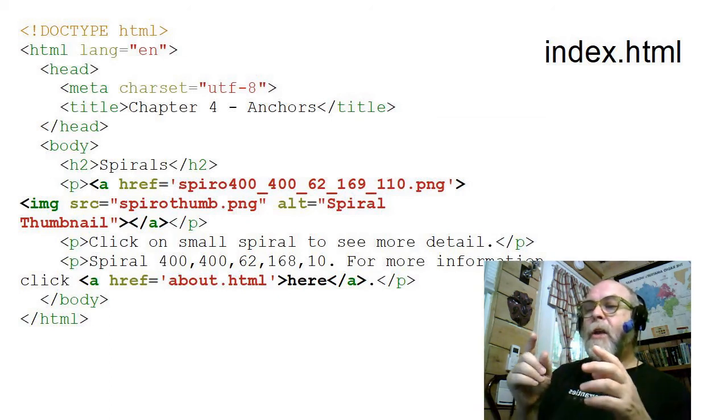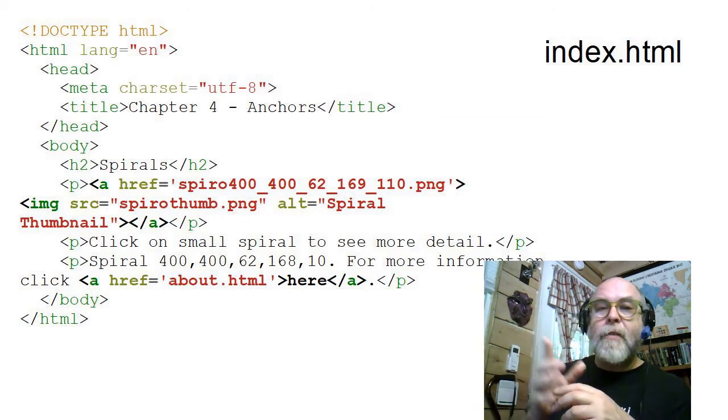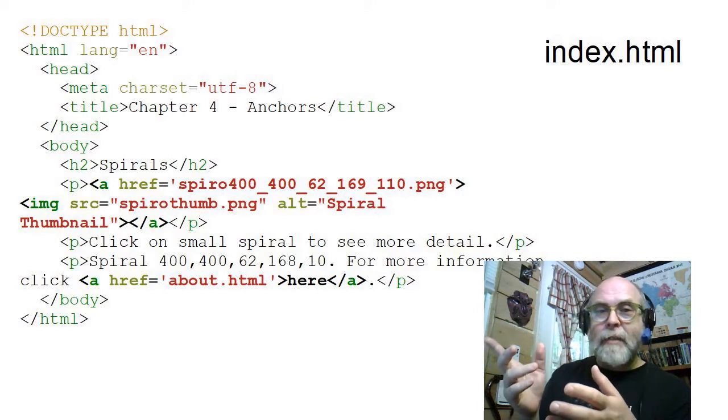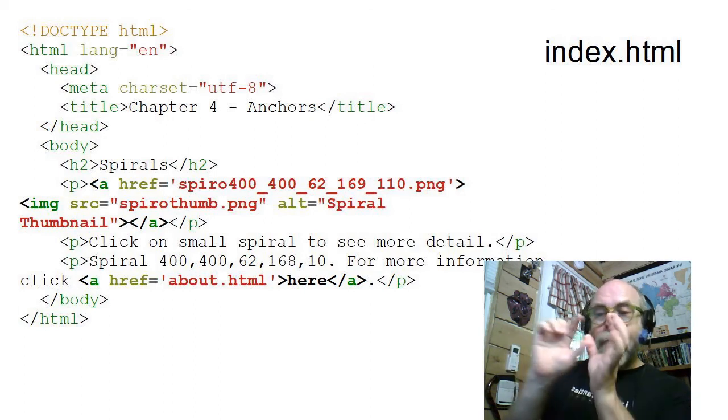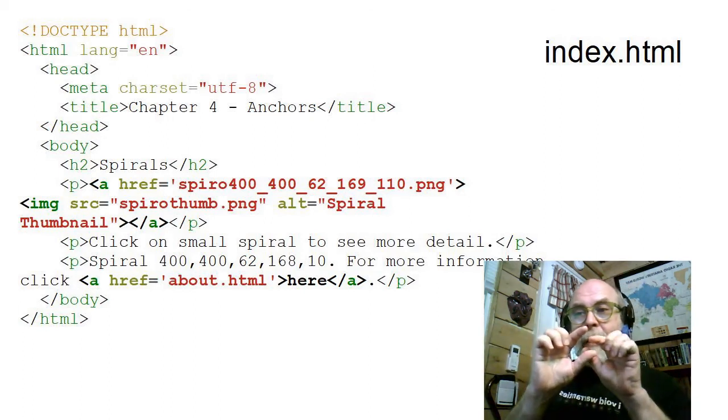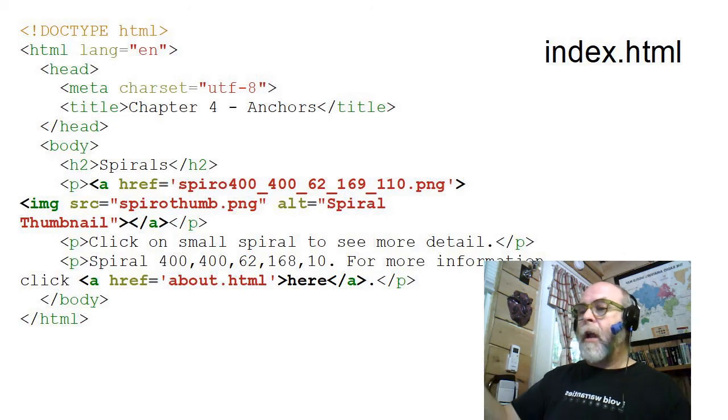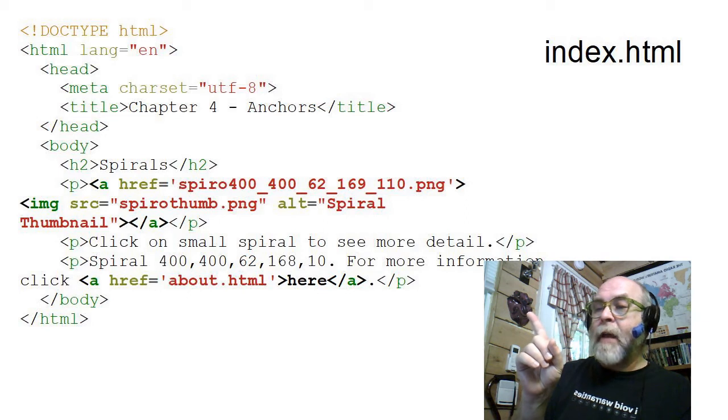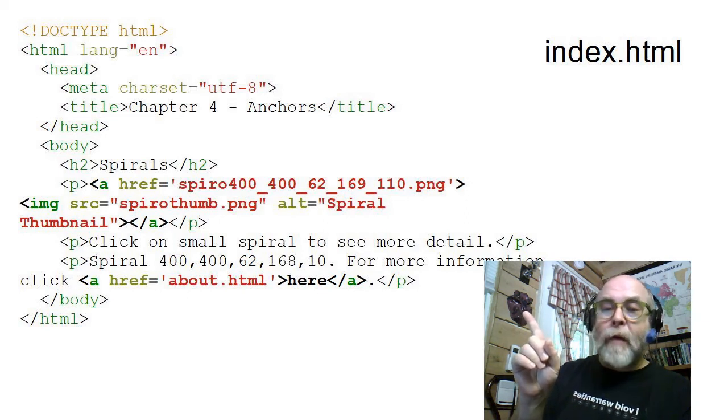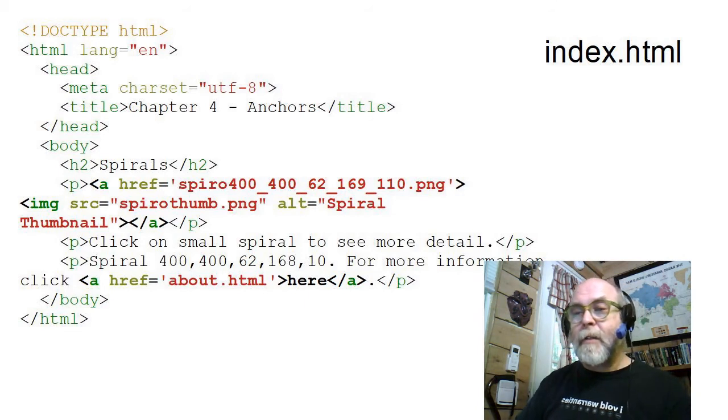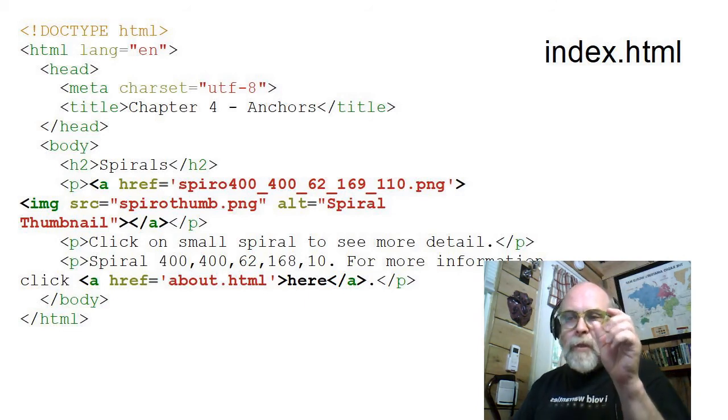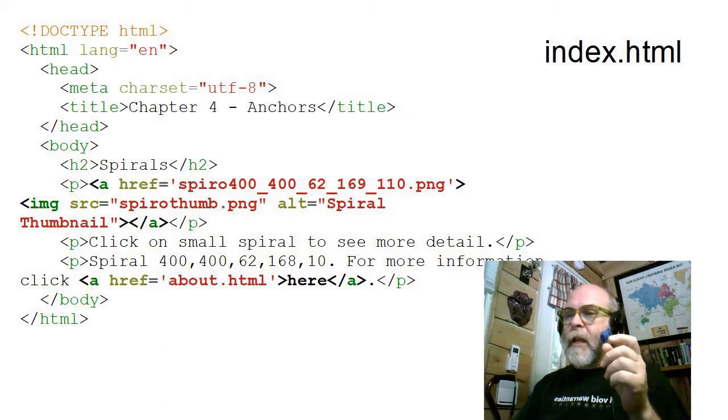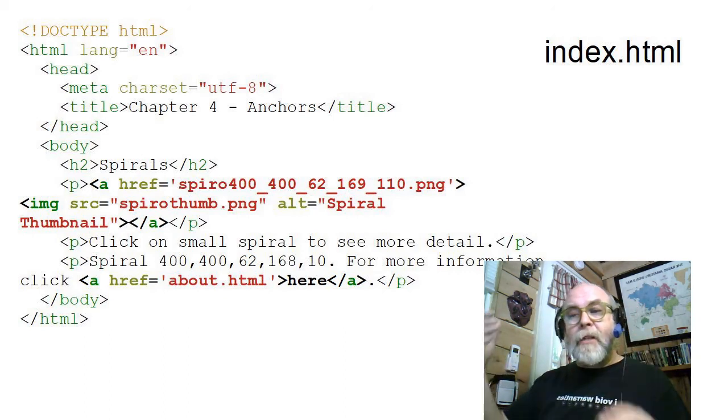Then notice inside the anchor tag, instead of text, instead of a word or something, there's actually an image inside the anchor tag. So there'll be a picture. And if the user clicks on the picture, it will open up another picture. And you can see that that picture's name is SpyroThumb.png, and has an alt text of SpyroThumbnail. So if that little thumbnail doesn't appear, it says SpyroThumbnail, and we'll give them a link they can click on.